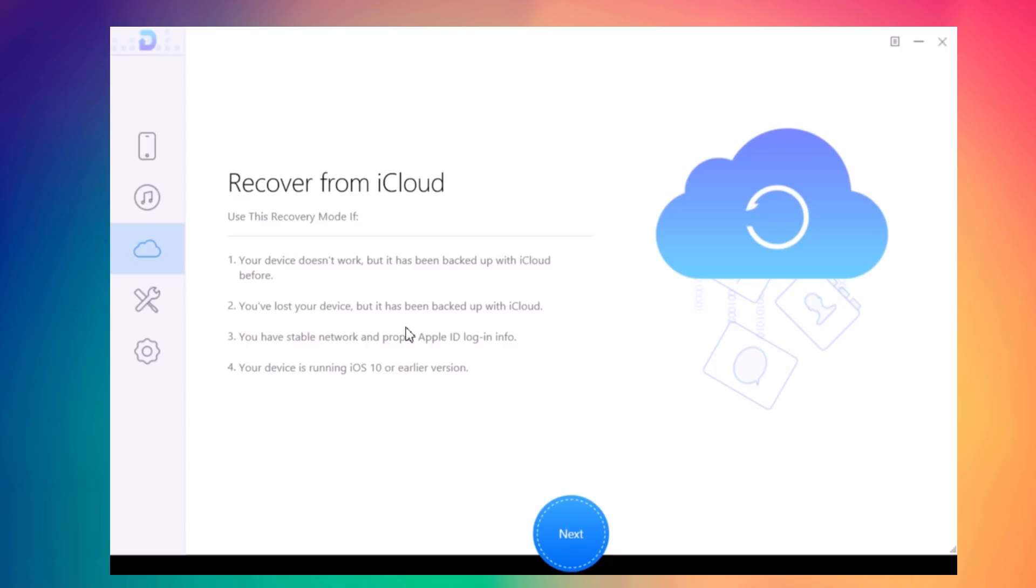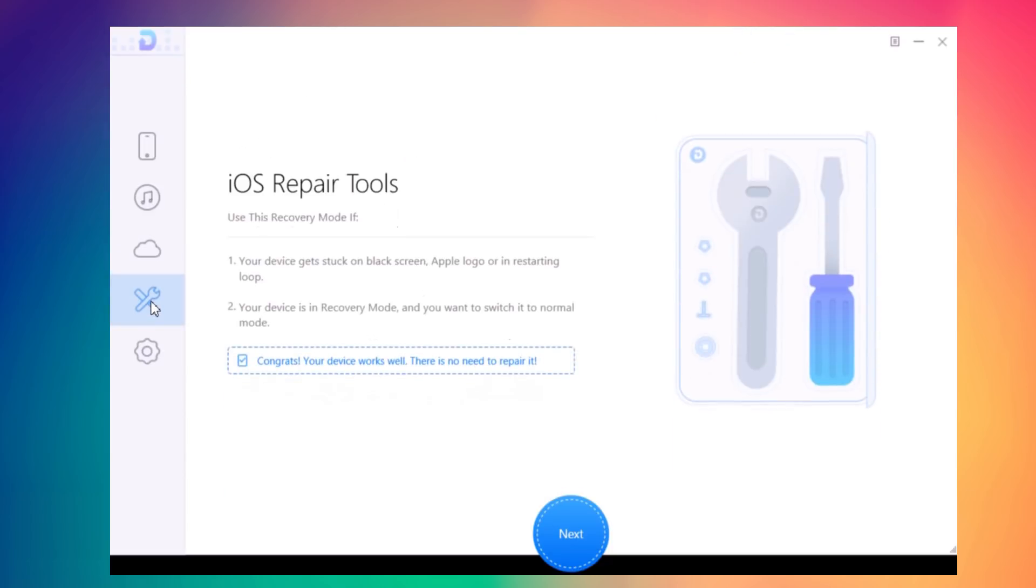Then you can repair your iOS. If your device gets stuck on the black screen or Apple logo, you can just click Next.